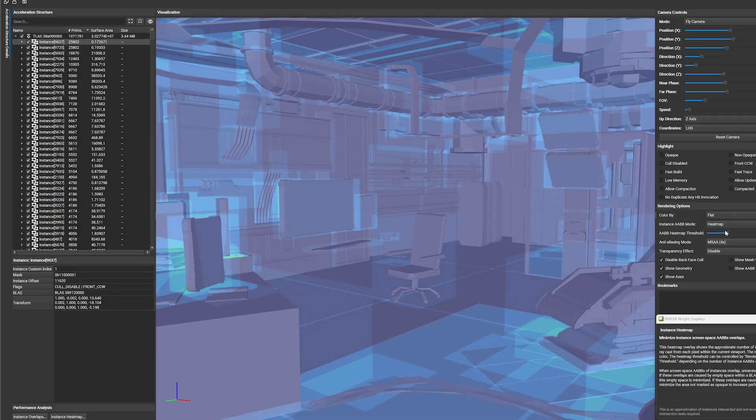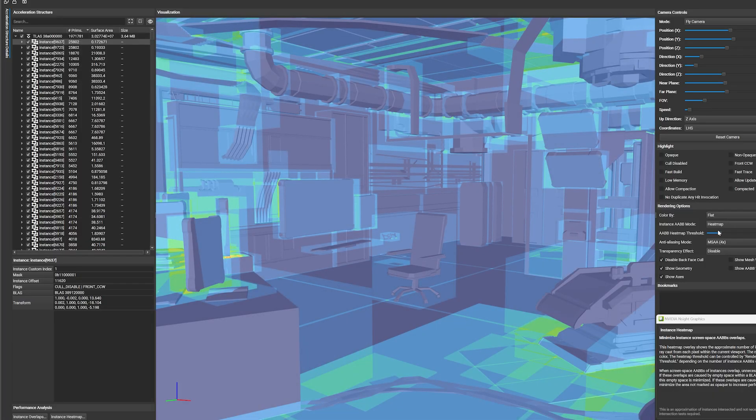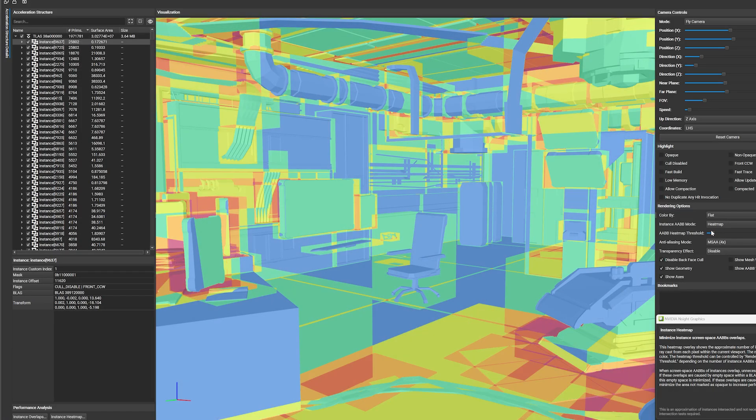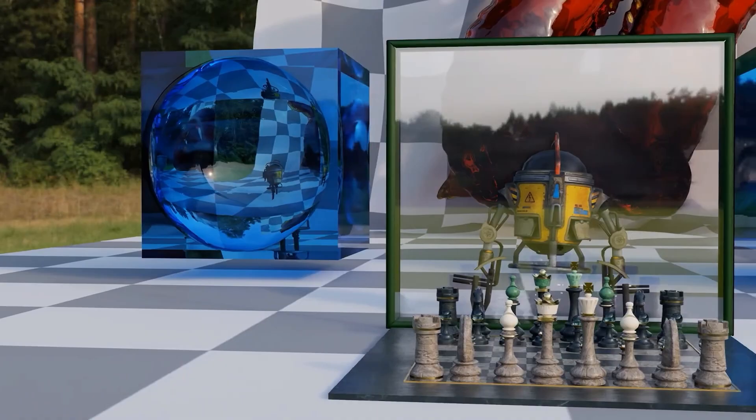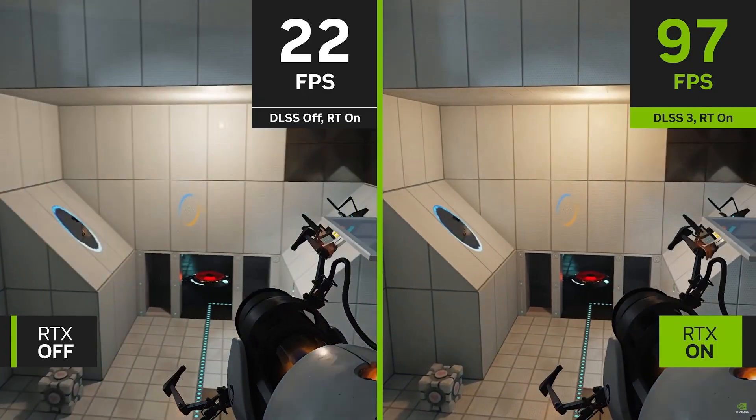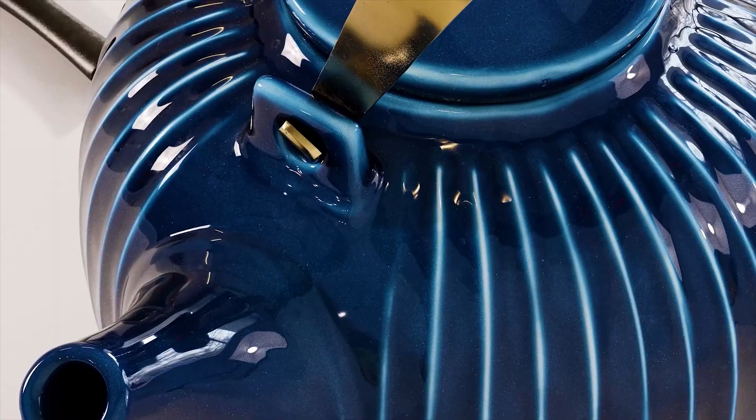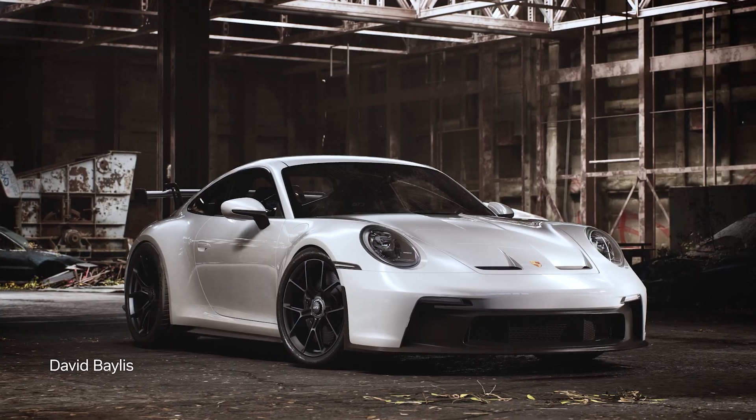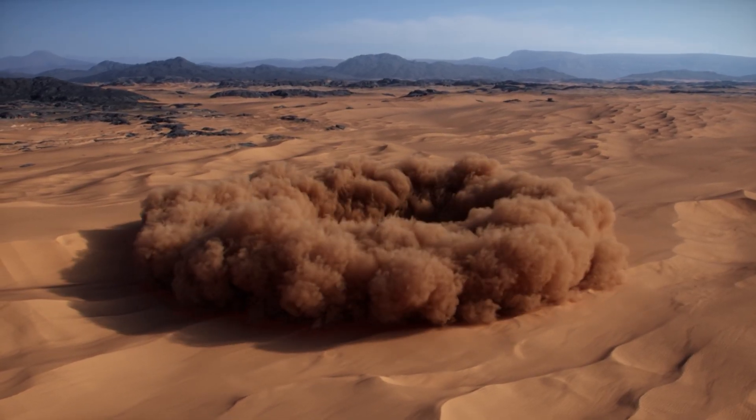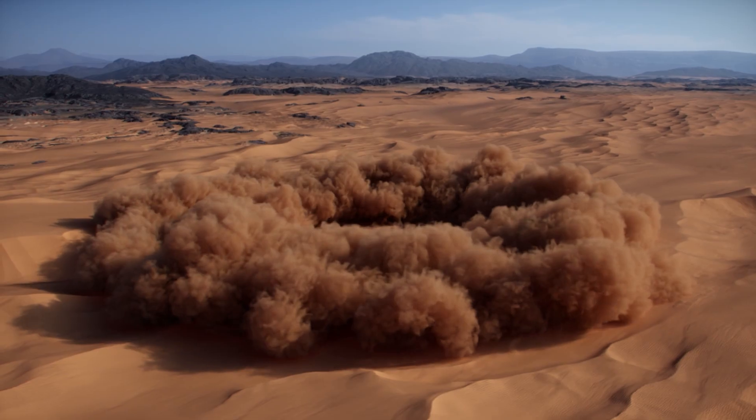Insight Tools lift the curtain on NVIDIA's hardware and the low-level processes driving technology like path tracing and neural graphics. Let's explore new features for graphics development with Insight Tools, debuting at SIGGRAPH 2023.